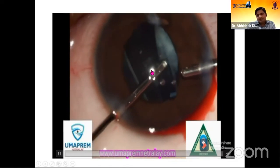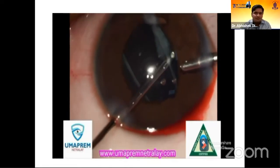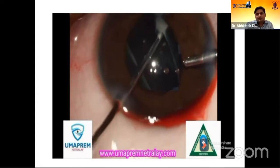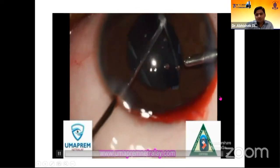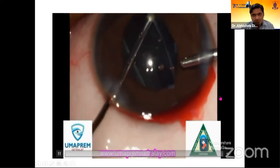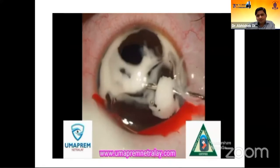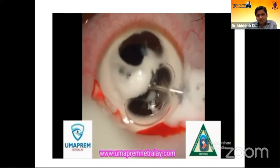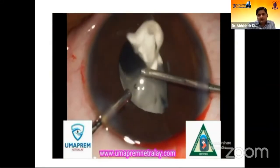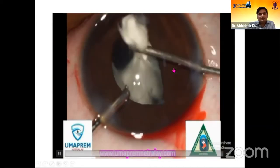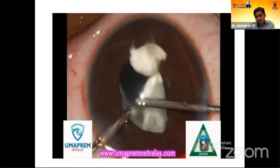We then noticed a posterior capsular tear was also present. After aspirating the lens without cutting, we stained the anterior chamber with triamcinolone acetonide. We placed an air bubble and injected it into the anterior chamber, then proceeded to cut the anterior vitreous in the chamber with a cutting rate around 300 and vacuum around 100.